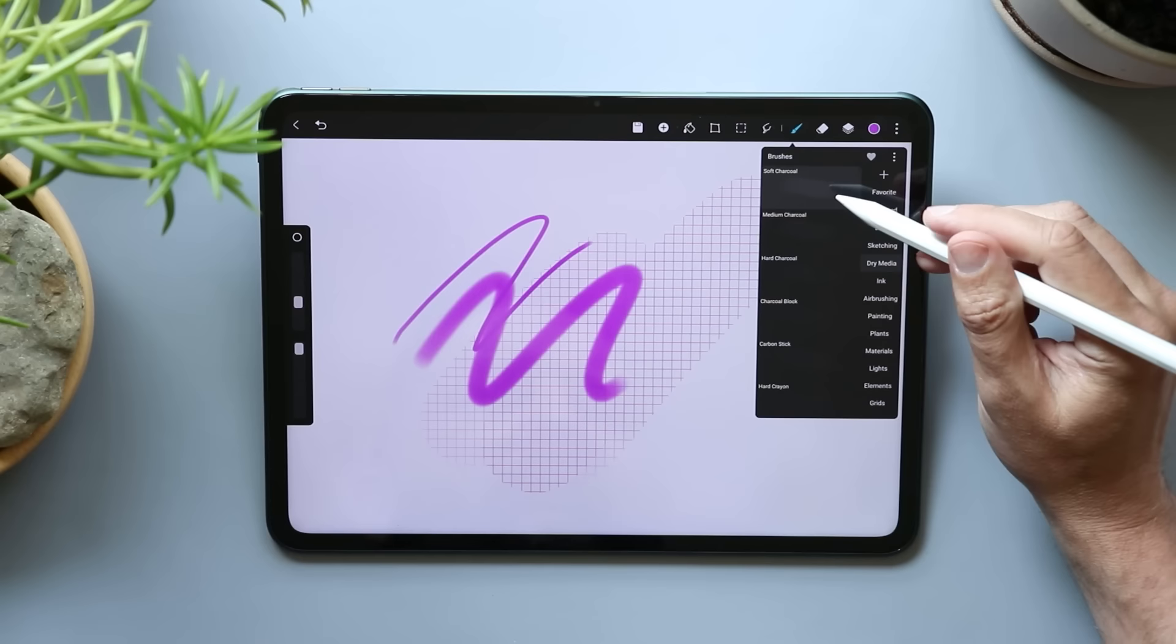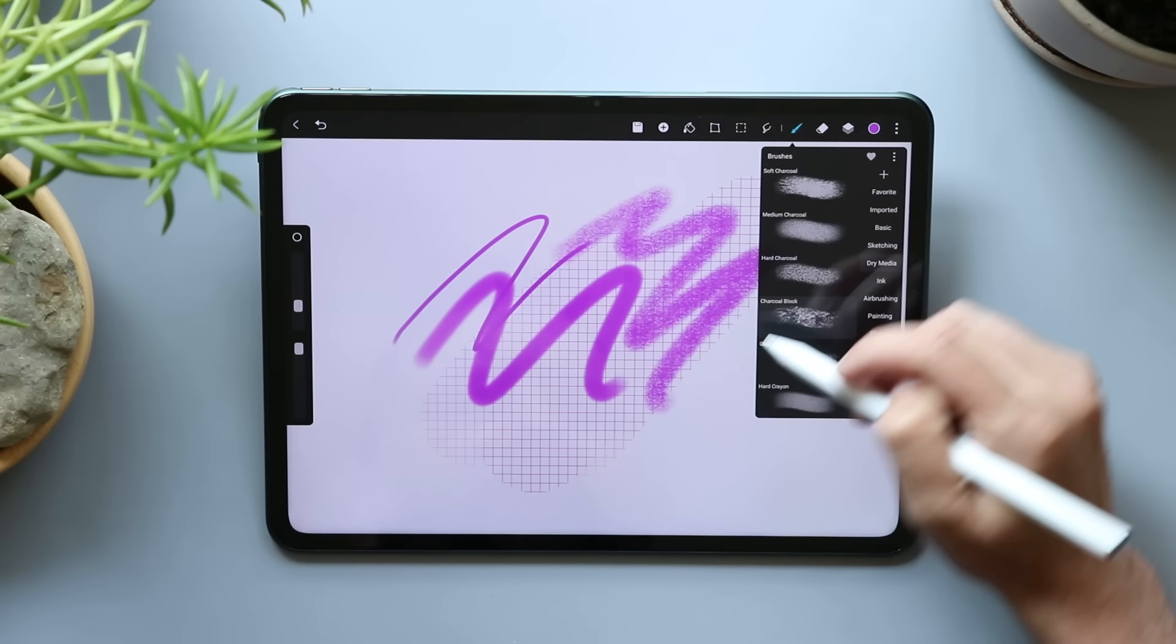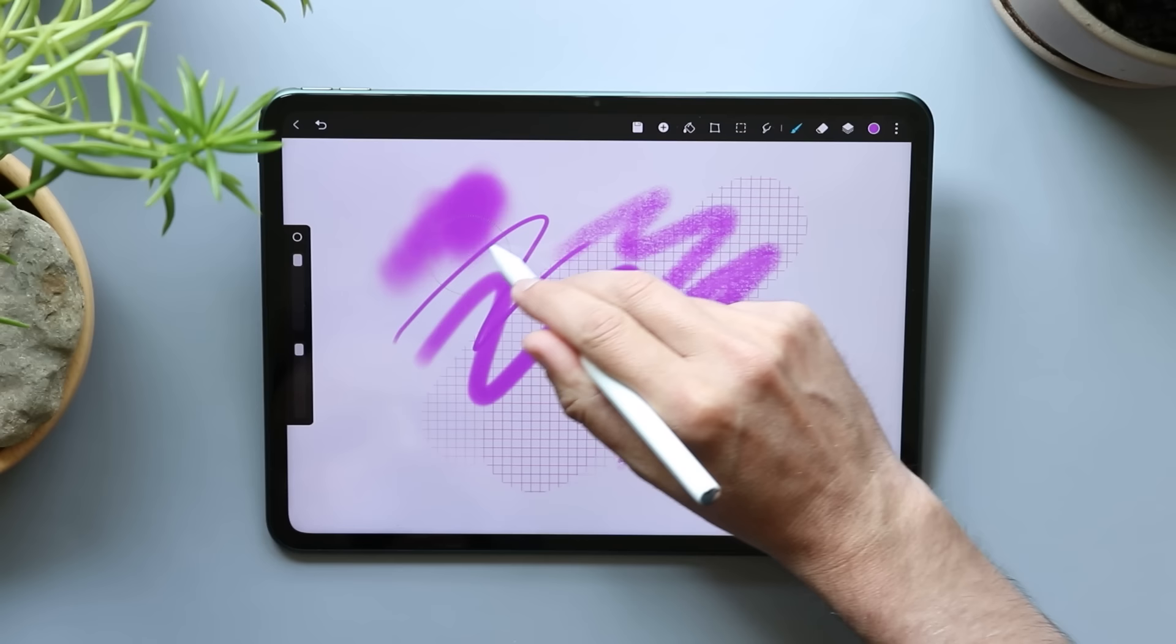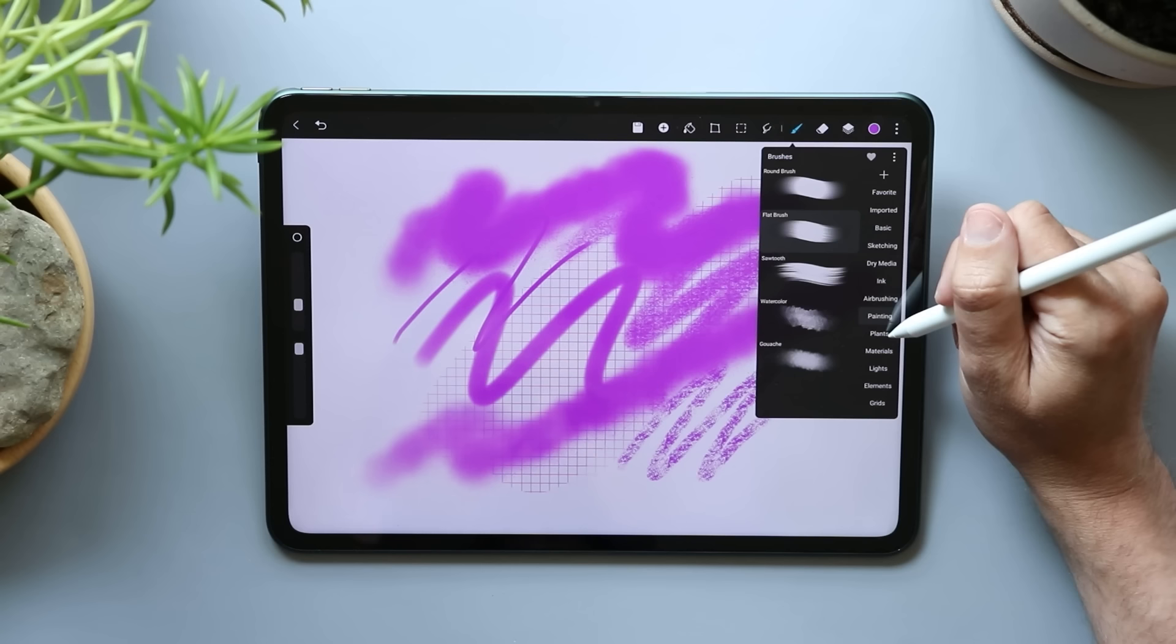Dry media. So this is like a charcoal. So far, these look good. This whole app looks really good. Inking. I have yet to find a good ink brush. The fountain pen kind of works, but it doesn't get big enough for me. Airbrush is an airbrush. Some dynamics going on there. Painting. You got your flat brush sawtooth watercolor.